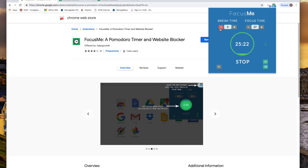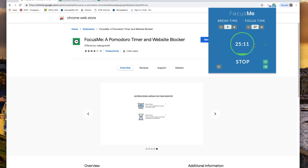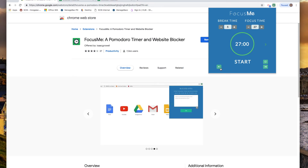Once this time expires, if you've set up the auto cycle, then it will go back into focus time and vice versa. Of course, you can switch it off — just stop and then you can adjust your time. That button simply resets the time, and this either plays the notification sound or doesn't, depending on how you select it.